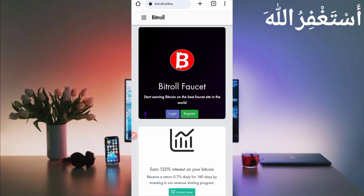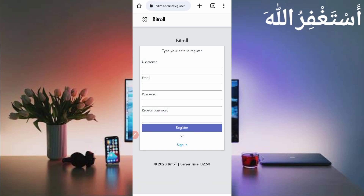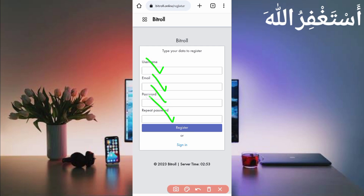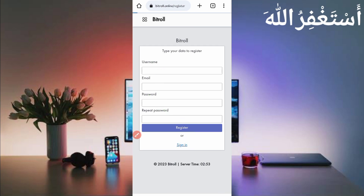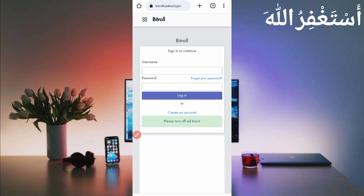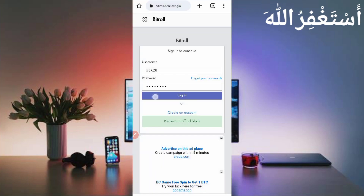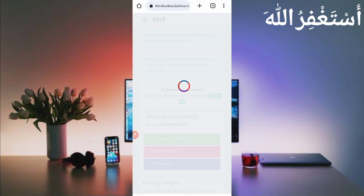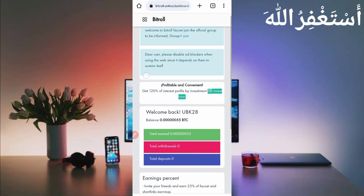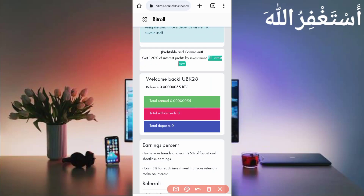First you need to create an account. Just click on Register and provide your username, email address, password, then repeat the password and click Register. Your account will be created. After creating the account, just log in. Here you can see my earnings — a total of 55 Bitcoin satoshi which I earned from Termux without any work.